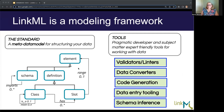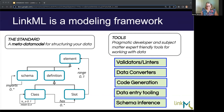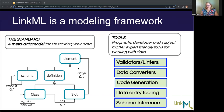LinkML has an entire suite of tools for validating and linting data conformant to schemas, and for converting between different model serializations — for example, writing your schema in YAML and having it automatically generated in JSON Schema, or writing a schema in JSON Schema and automatically seeing it as a SQL DDL CREATE TABLE statement. The LinkML modeling language is made up of key components: classes and slots. If you're used to a relational database, classes are analogous to tables and slots are analogous to columns; in JSON Schema, they're classes and attributes. The LinkML model itself is written using LinkML.